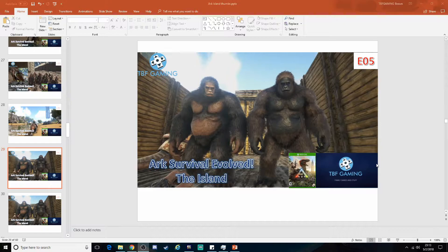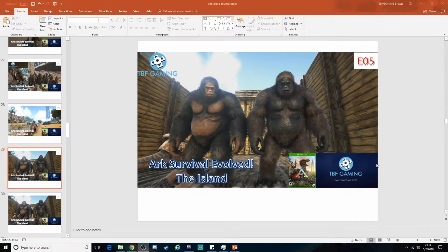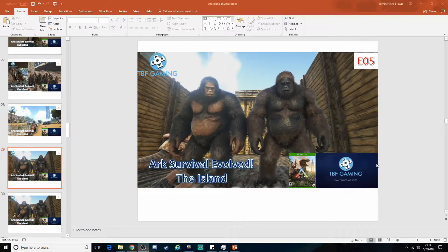What's going on, guys? TBF Game. We are here with a quick video. One of our subs and one of our friends on the channel actually wanted to know how we make our thumbnails. It's actually super easy.